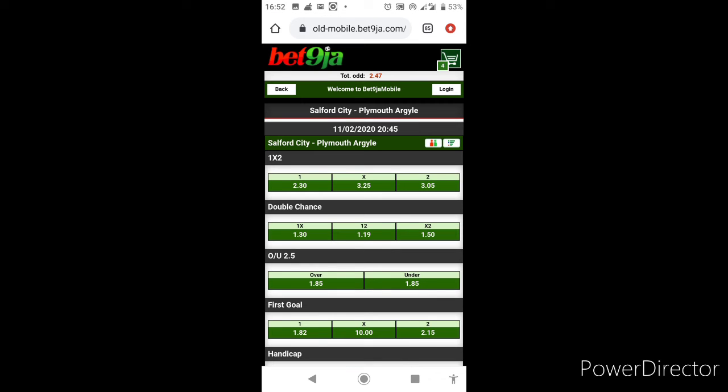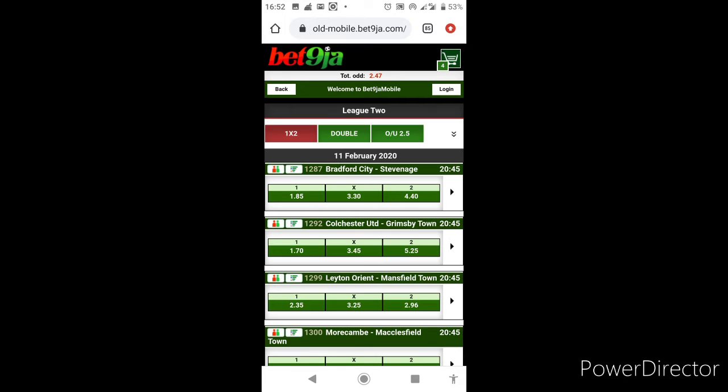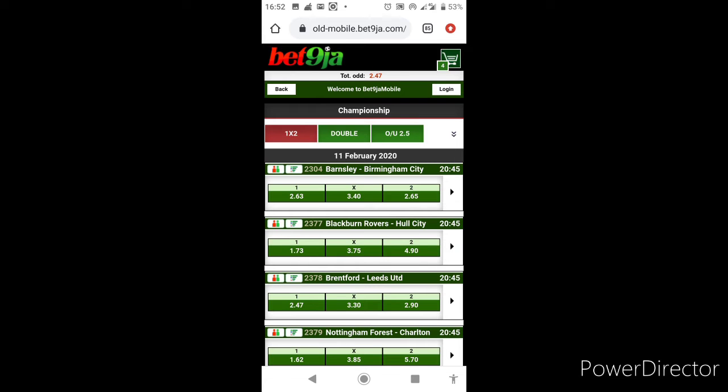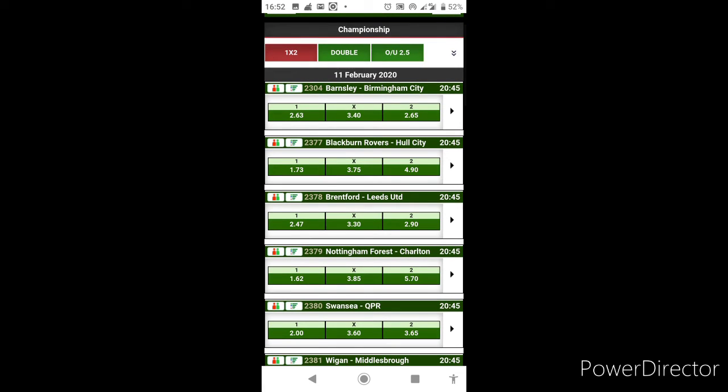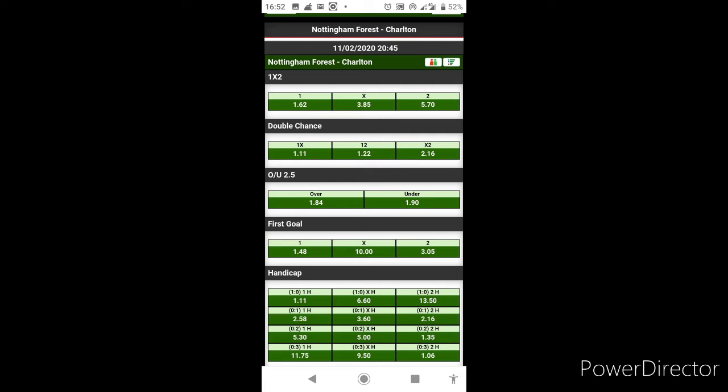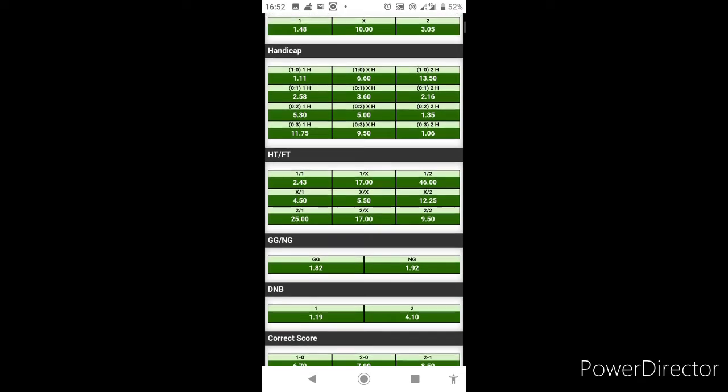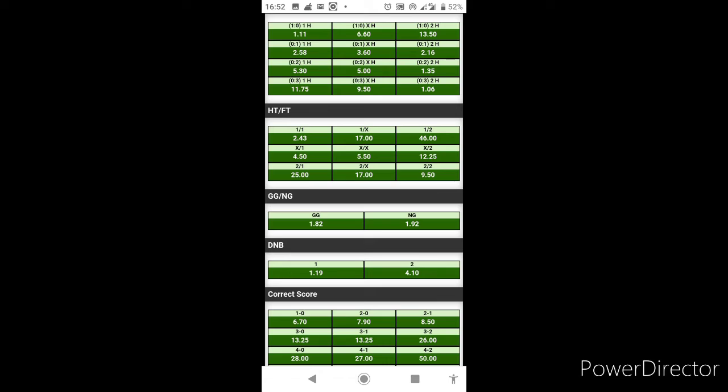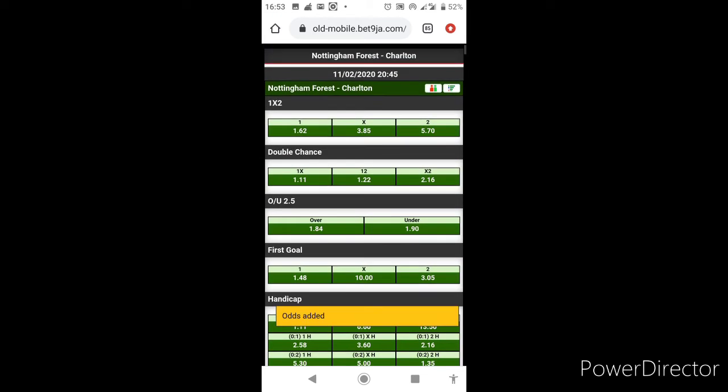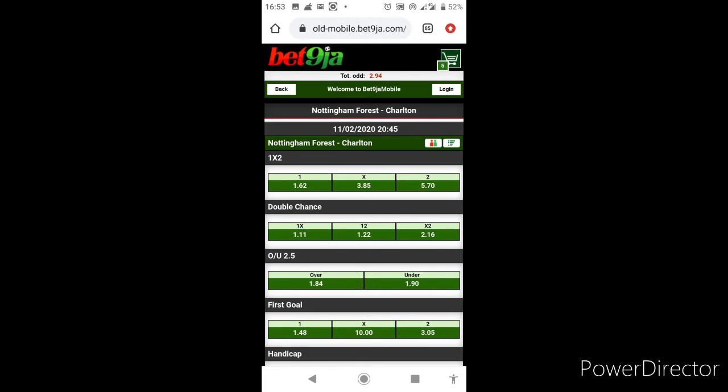That increases our total odds to 2.47. Without wasting more time we're going to the English Championship where we have Nottingham Forest against Charlton. Still in England, still staying here in England Championship. Nottingham Forest, I expect a straight win from Nottingham Forest but I'll play safe and go for draw no bet, that's 1.19 odds.